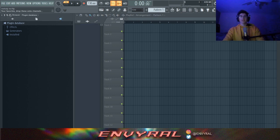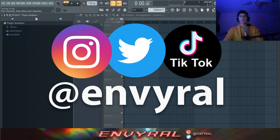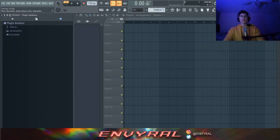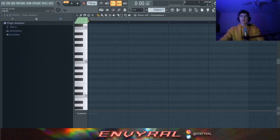Before we get started, make sure you go follow me on social media at Enviral, especially Instagram, because I just dropped my free melody kit. It's 10 crazy loops that you guys can use to cook up with.